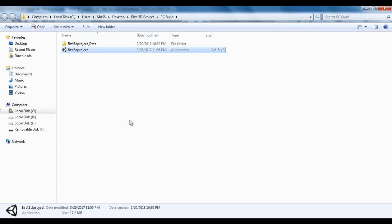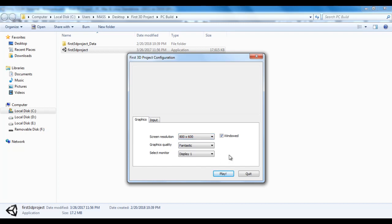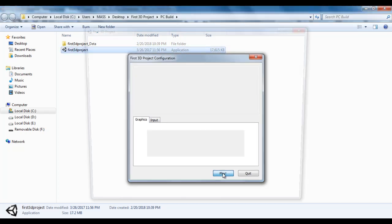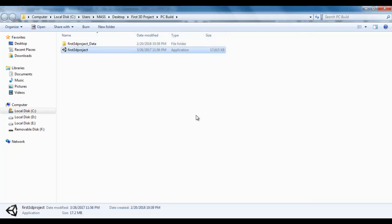It is an executable file. If I double click on it, if it is a game, it is going to run. You see a small window where you can decide the screen resolution. I decide 800 by 600, windowed mode, and set the graphics quality. Once I click on play, the game runs in a window. You can see the first scene is loaded and there is a cube. You can give this exe file to your friends — if it is a game, they can execute and play. That is how you create a build file, a final product, a final game which you can distribute to players.